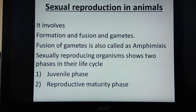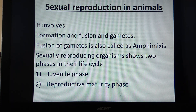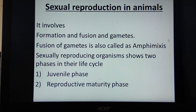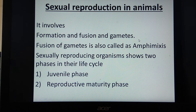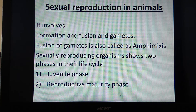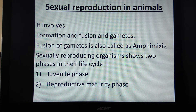Now we are going to see sexual reproduction in animals. Sexual reproduction involves formation and fusion of gametes, which does not take place in asexual reproduction. The characteristic feature of sexual reproduction is formation and fusion of gametes. This fusion of gametes is also called amphimixis — 'amphi' meaning both, as male and female gametes come together.